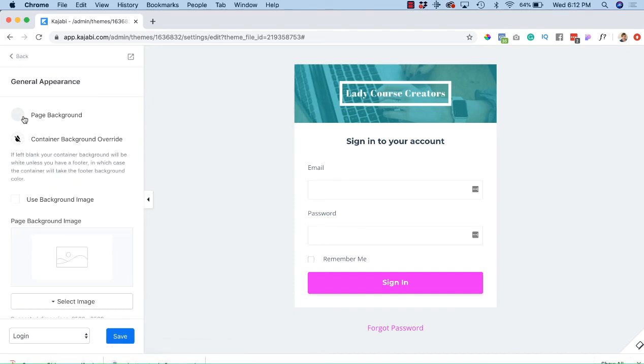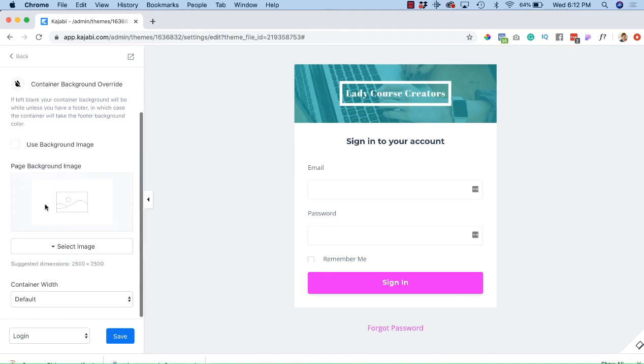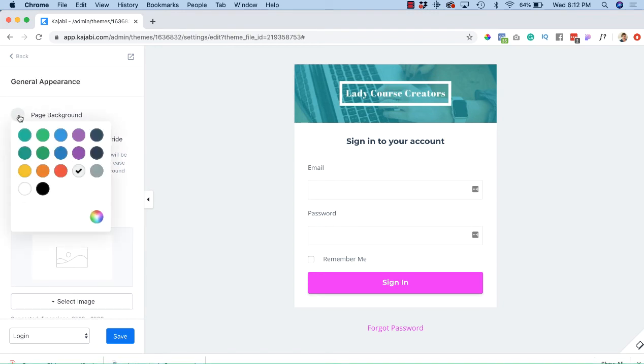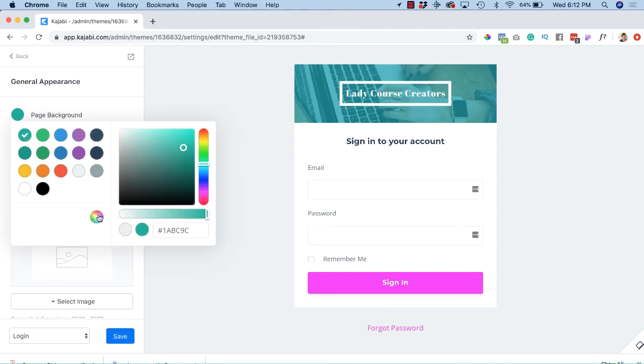For general appearance, if you want to change the page background, by all means go ahead. You can have a nice picture in the background. I don't think I have one readily available, but if we just want to change the page color, maybe I want to match my branding a little bit. I'm going to do that. Maybe I'll click on here and I'm going to drop the opacity so it's not so green.